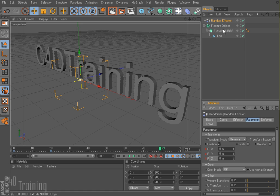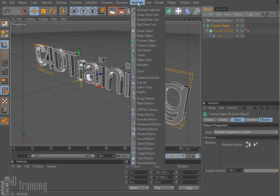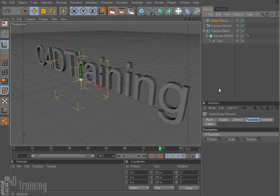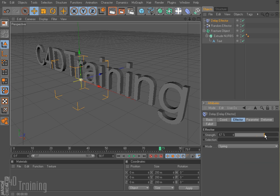So let's go ahead and select our fracture object. We're going to come up here to MoGraph and also select the delay effector. I have another tutorial on the site that covers using a delay effector to add bounce to things — but that's what we're going to do here. So I'm going to select my delay effector, go to the effector tab. The only option we have here is mode — we're going to bring that down to spring. And I'm going to dial it up a little bit because I like it to be really springy.